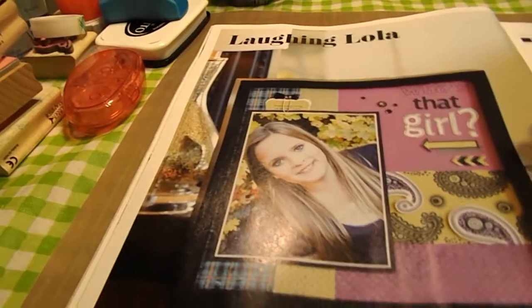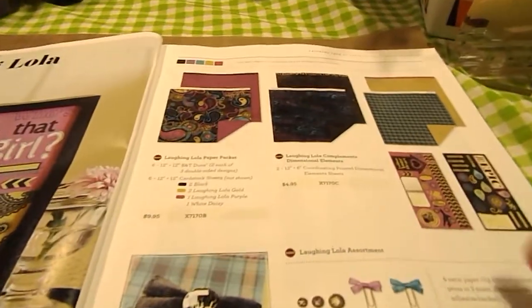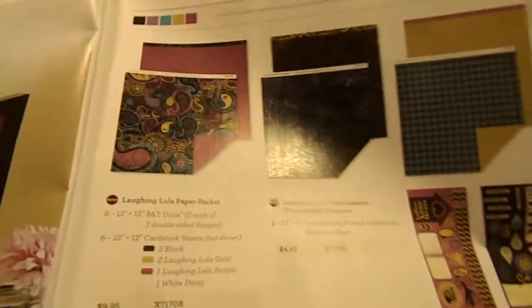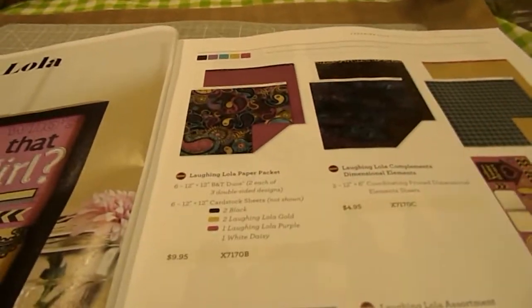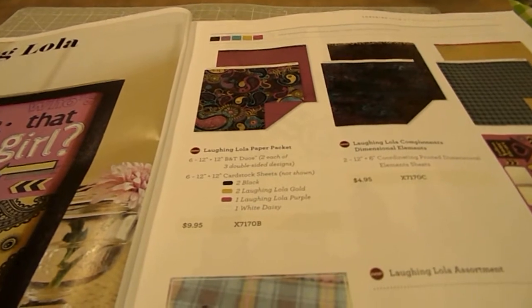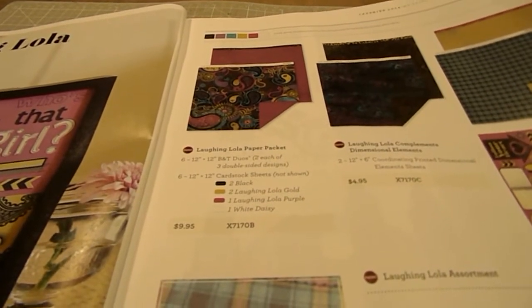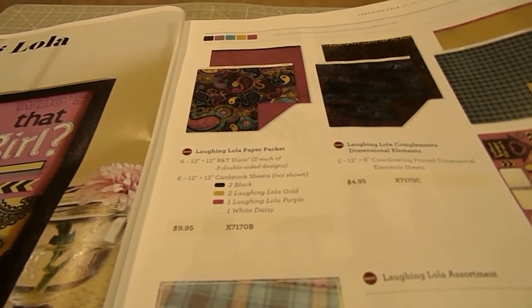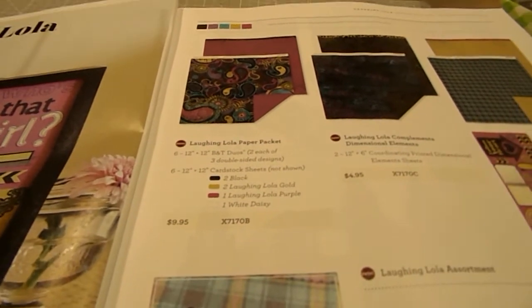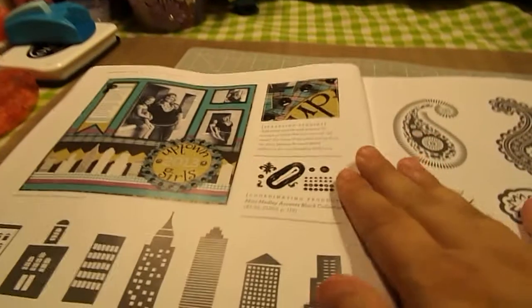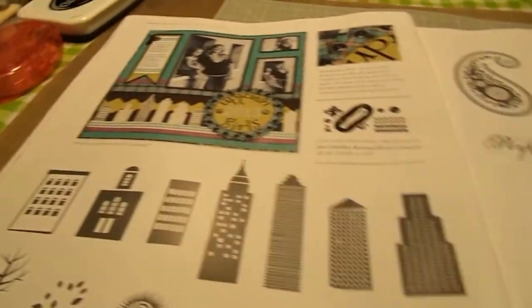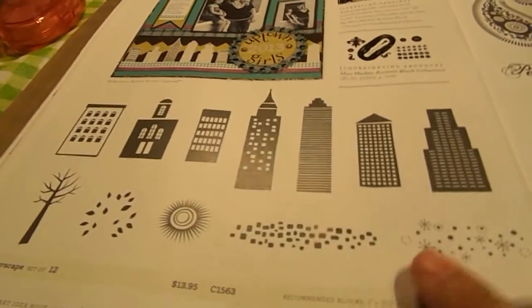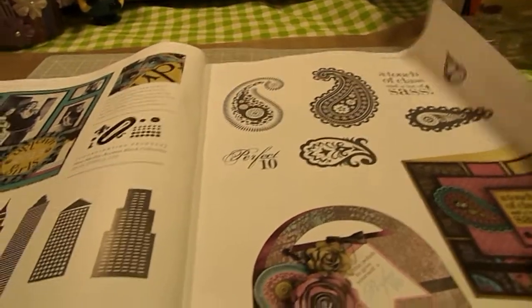Then our new paper collections for the Fall and Winter is this one here. And it is called Laughing Lola. And it's got deep hues of purples, blacks, blues, golds. And then it has two corresponding stamp sets, Cityscapes and Perfect Paisleys.